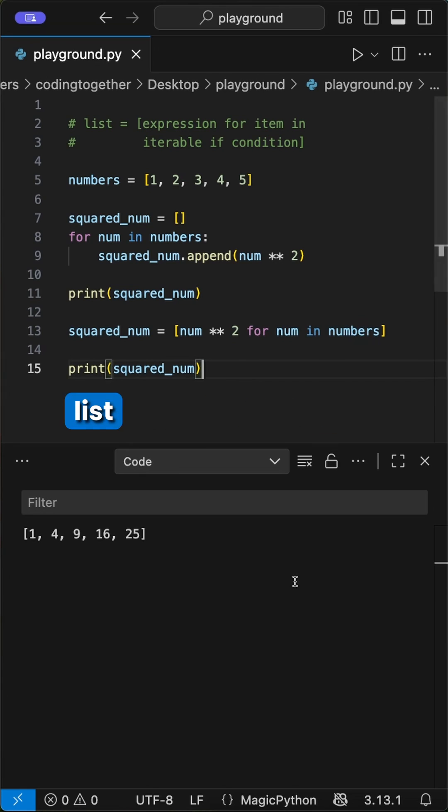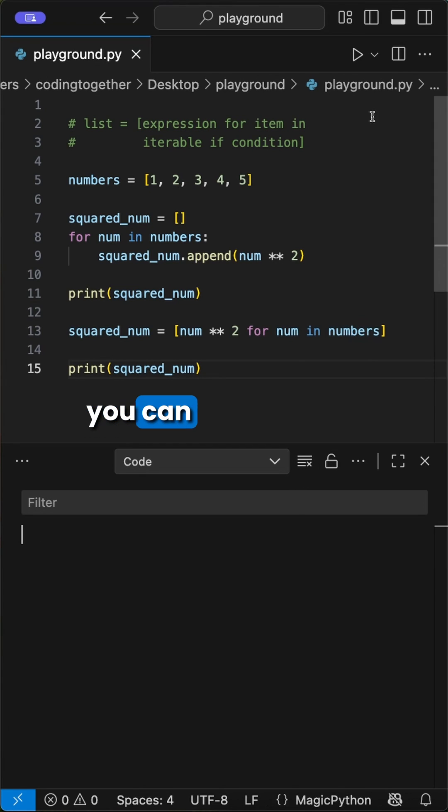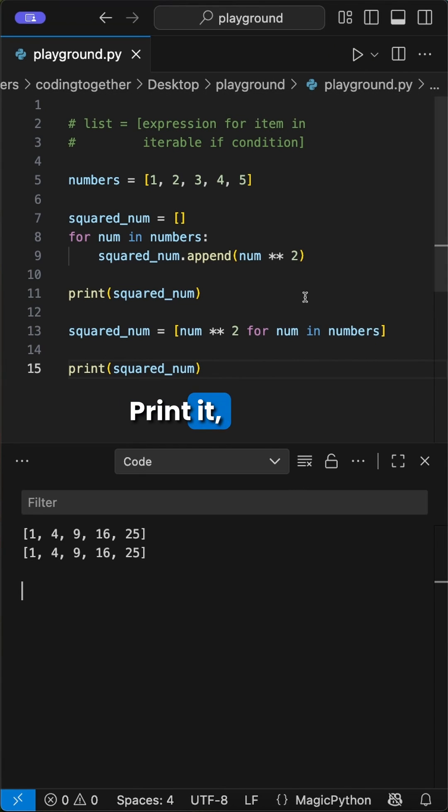And that's it. With a list comprehension, you can do it all in one line. Print it, and we see both snippets do the same.